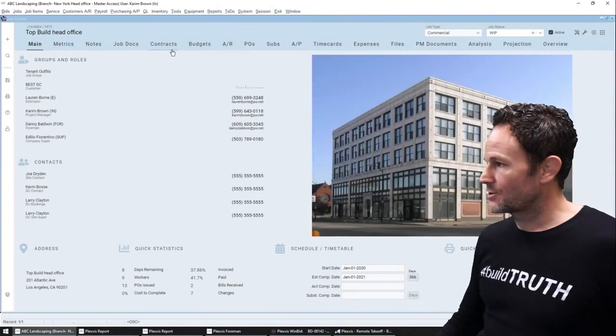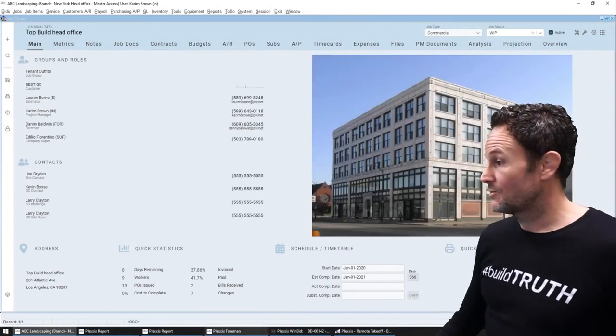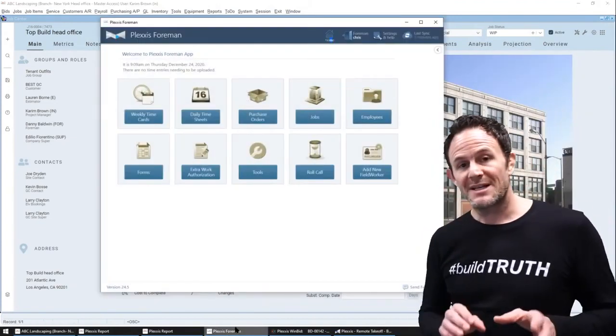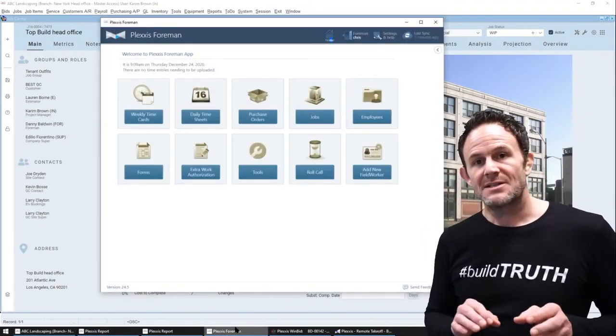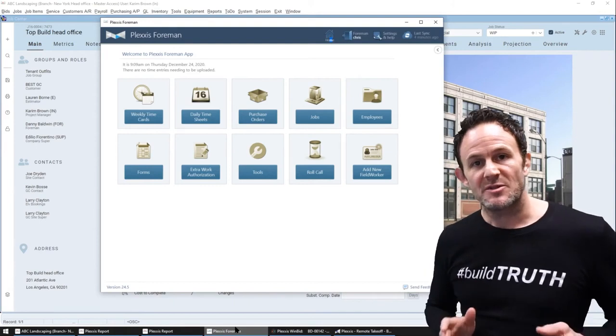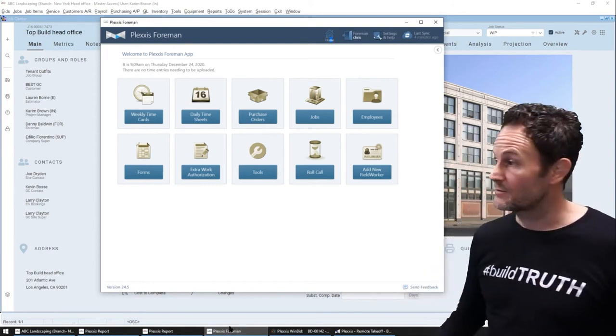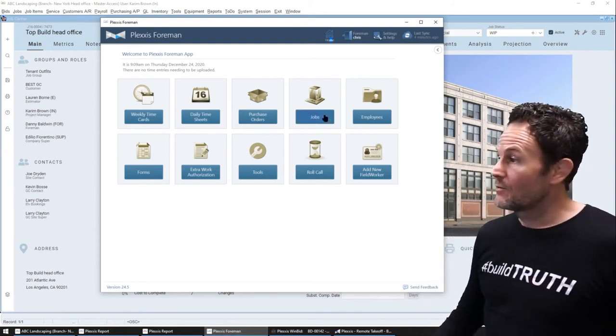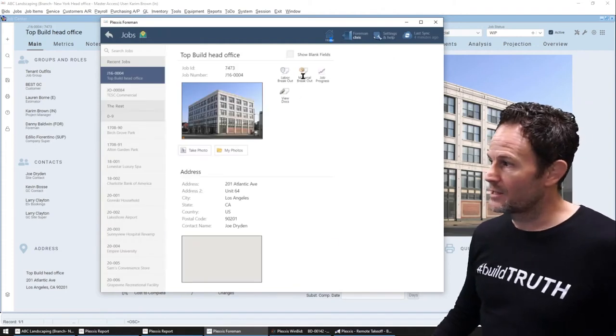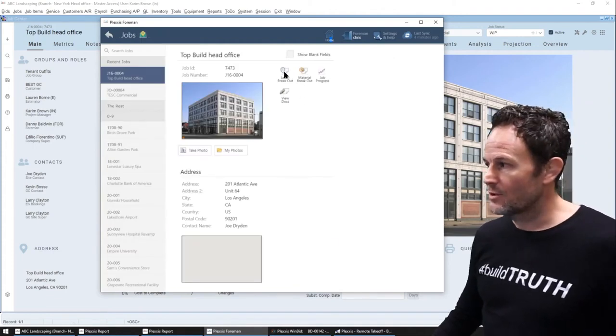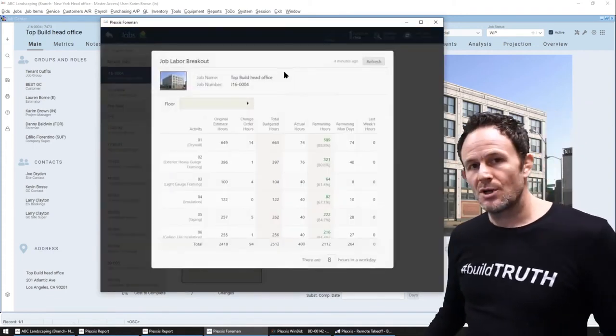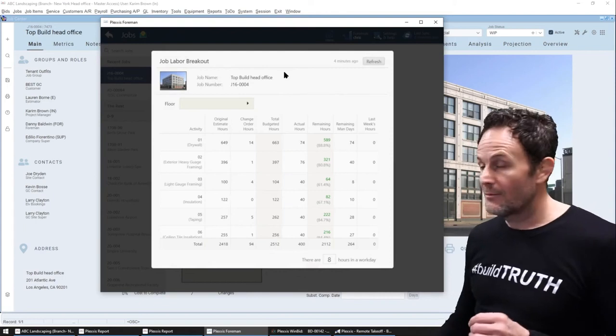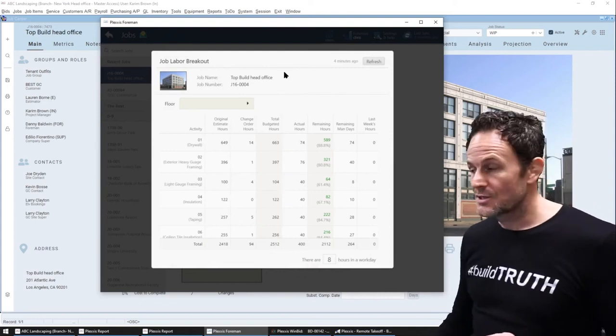Remember, Plexus has a live connection between bidding, field, and finance. So from the field's perspective, when the foremen go to their job, the labor and material breakouts will automatically be impacted by change orders.